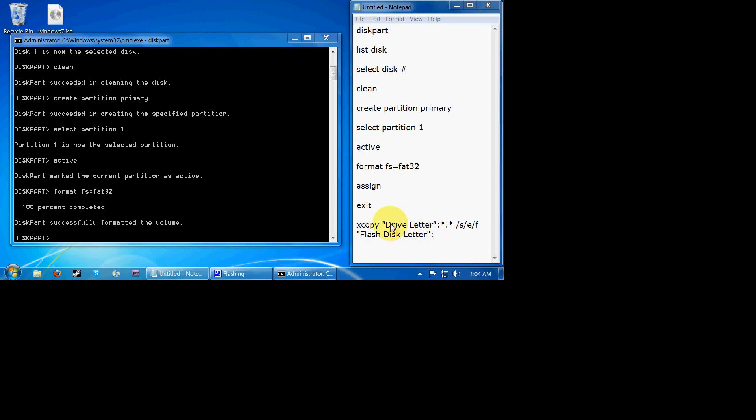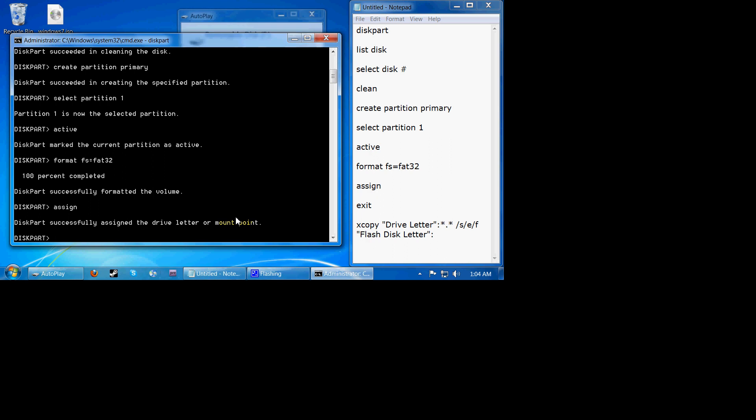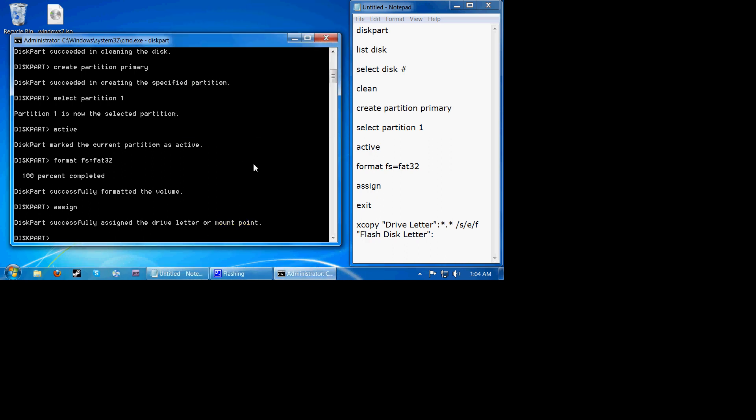So now we're going to type in assign. We'll close out of that and now type in exit. So now we're done with the disk part portion.